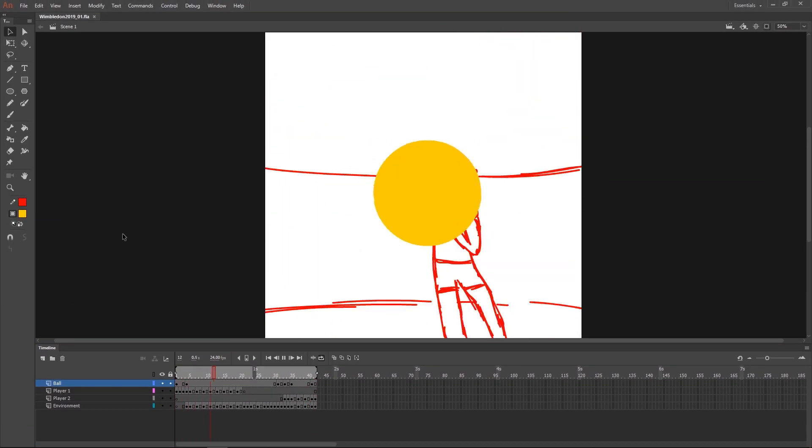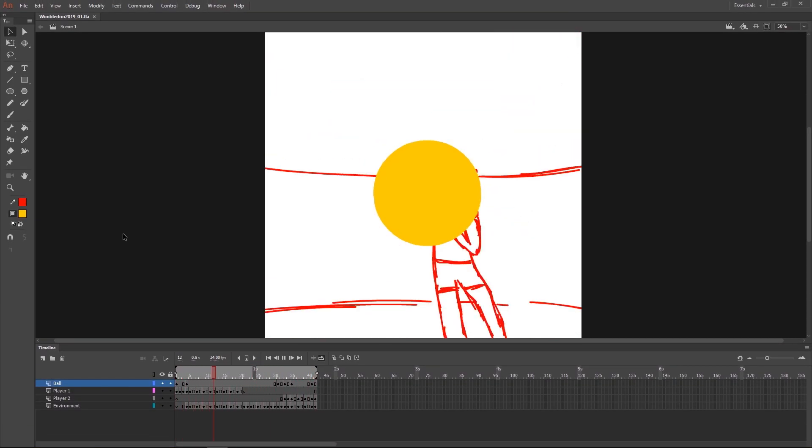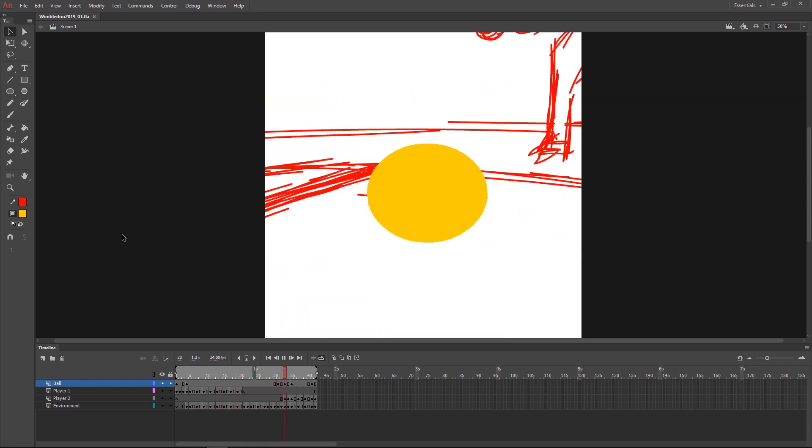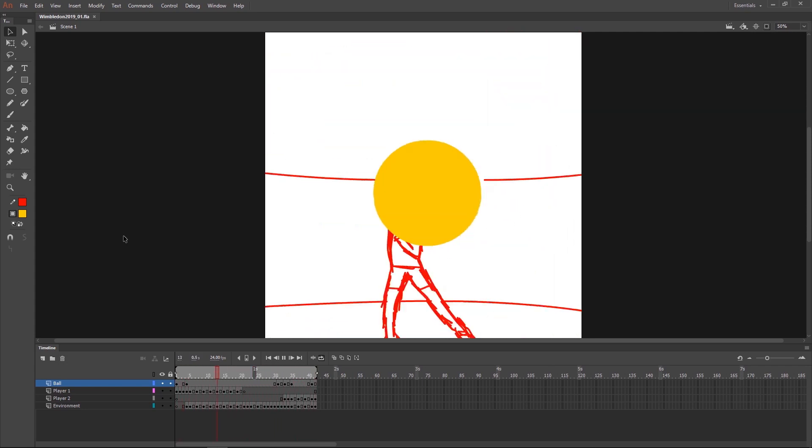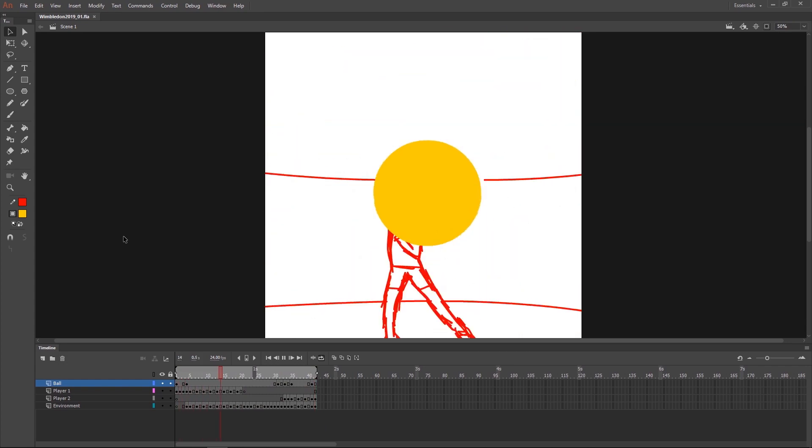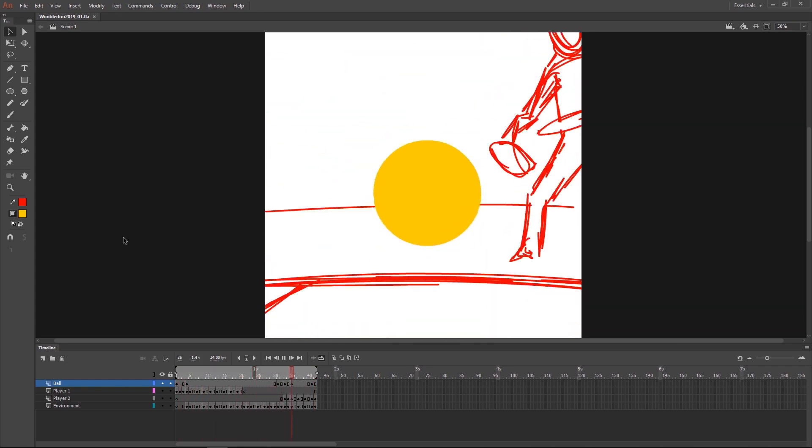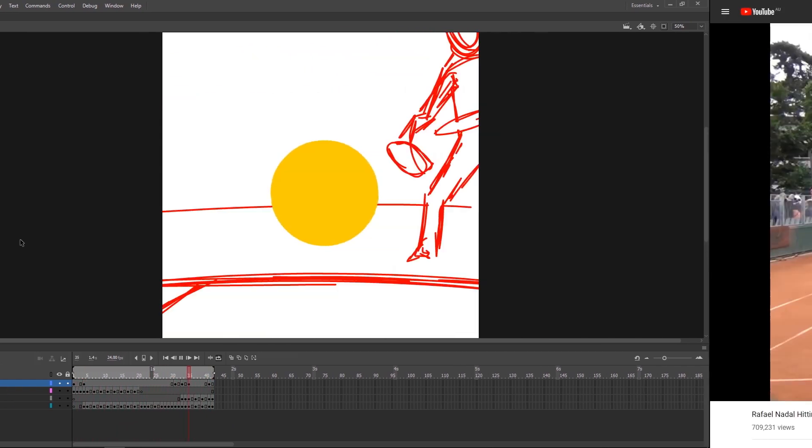This time, even before designing anything, I wanted to test the movement. Especially because of the tricky camera movement that goes around the ball and away from the players. So I went straight into Animate to do the rough pass.